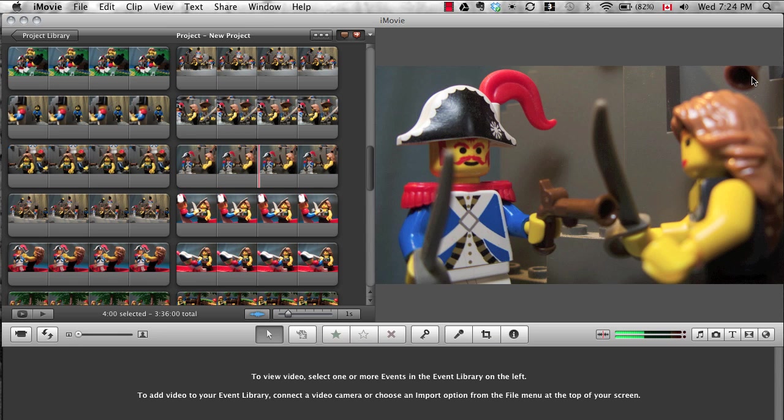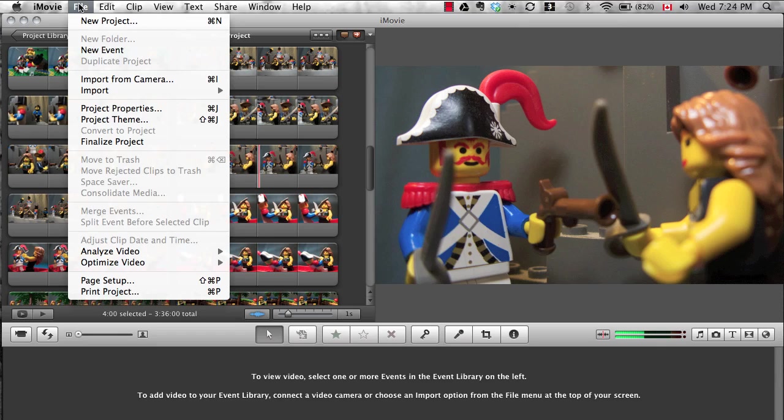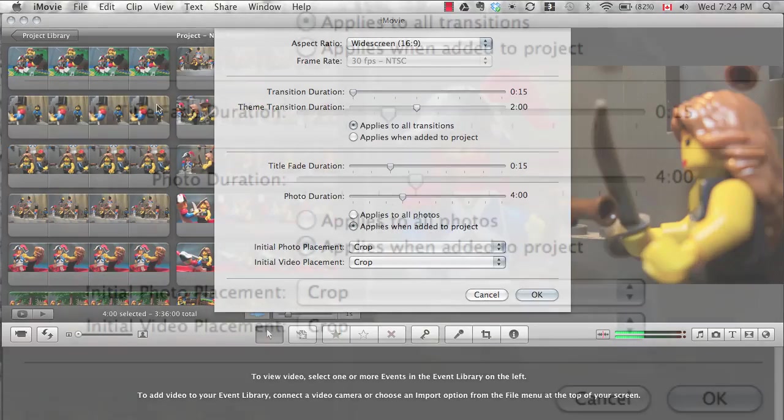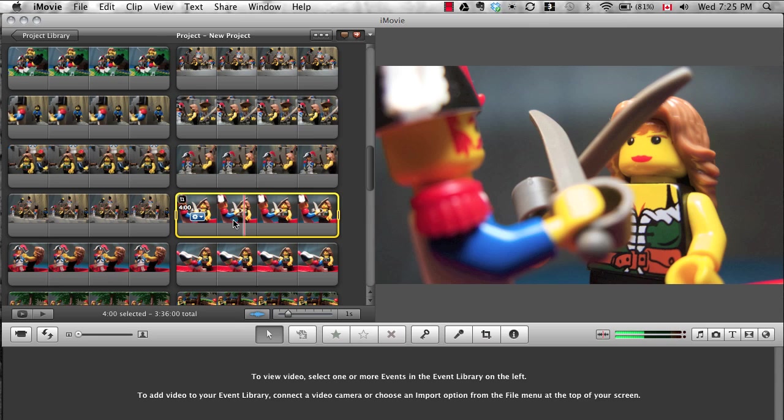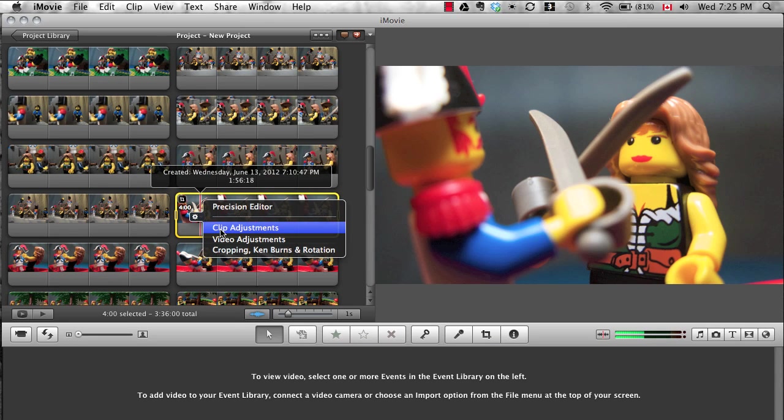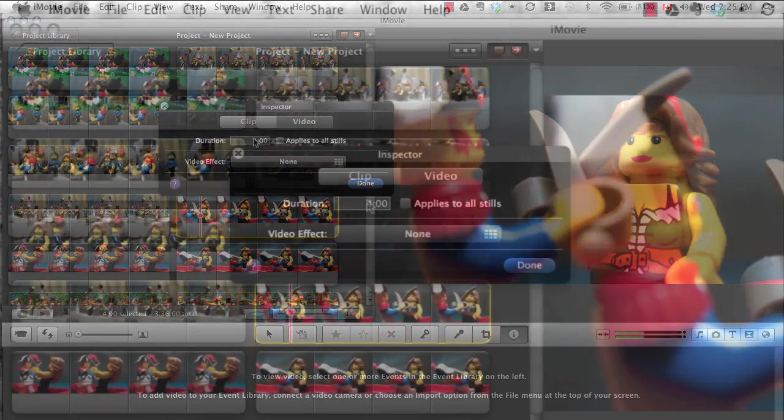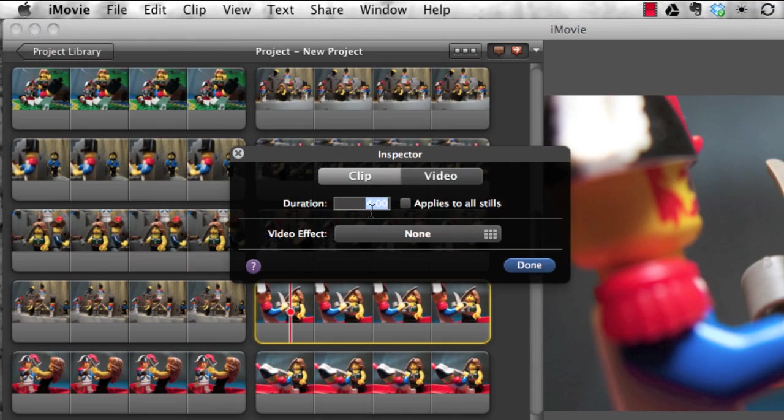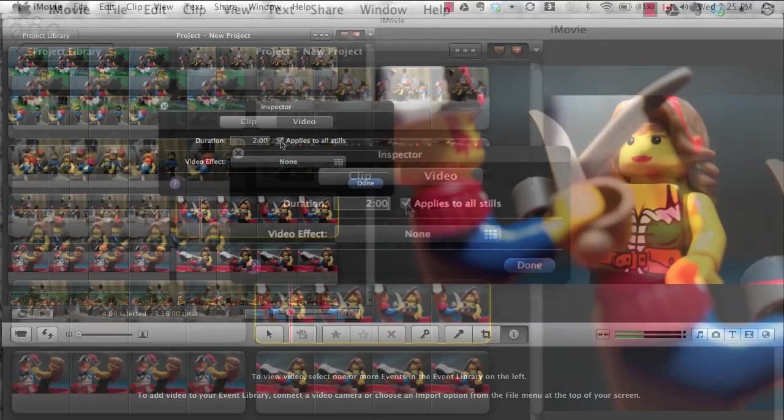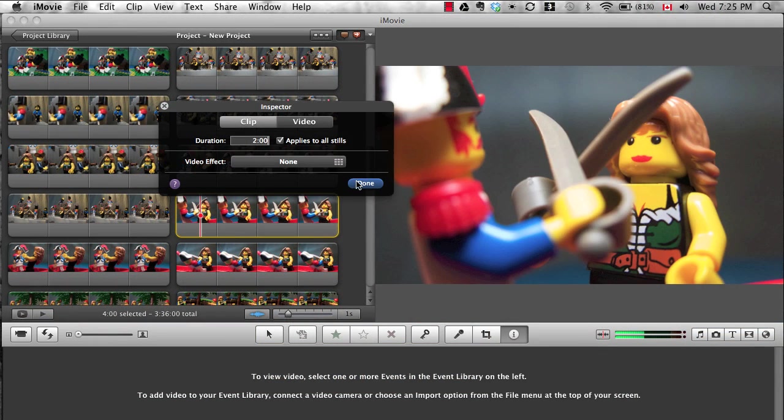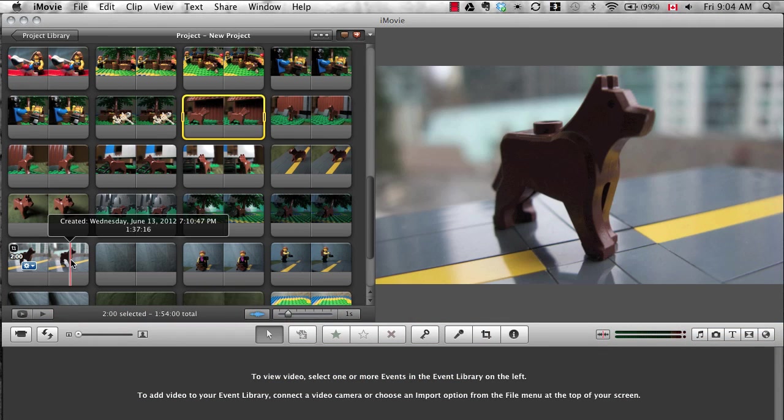Another thing iMovie does when you import still images is gives them all a default shot length of four seconds. That is probably much too long. You can either change it in project properties before you import your images, or select an image, click on clip adjustments, and change it there. If you check the applies to all stills box, you can change all your images at once.